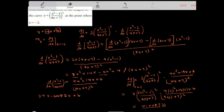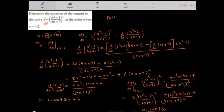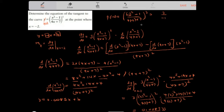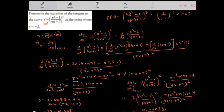Now we need to find b. We need a point on the curve, so we calculate f of negative 2: x squared minus 1 over 4x plus 7, cubed. That gives us negative 2 squared minus 1 equals 3, and 4 times negative 2 plus 7 equals negative 1, so 3 over negative 1 cubed equals negative 27. Substituting the point (negative 2, negative 27): negative 27 equals 0.0085 times negative 2 plus b, so b equals negative 26.983.